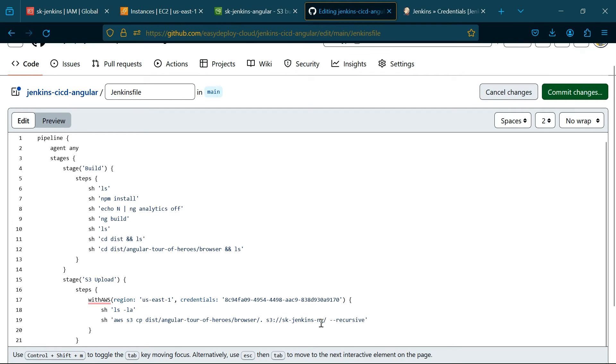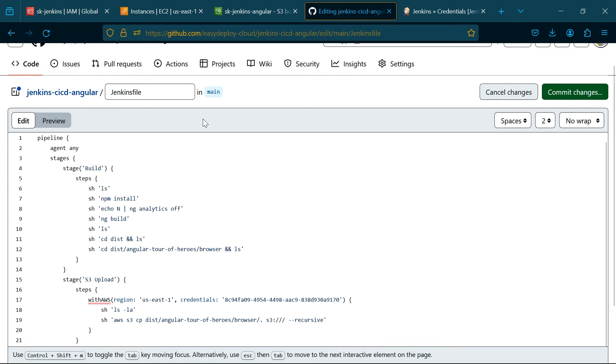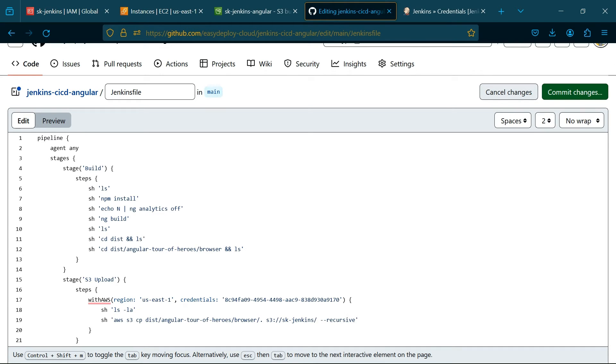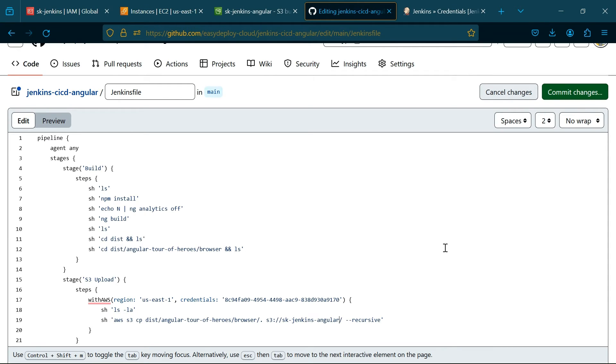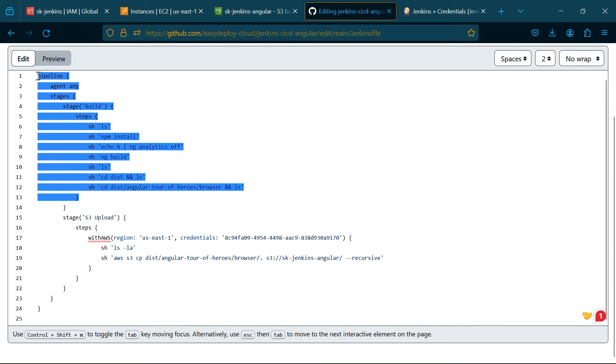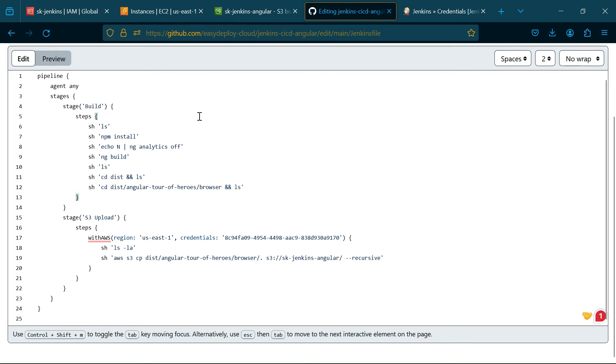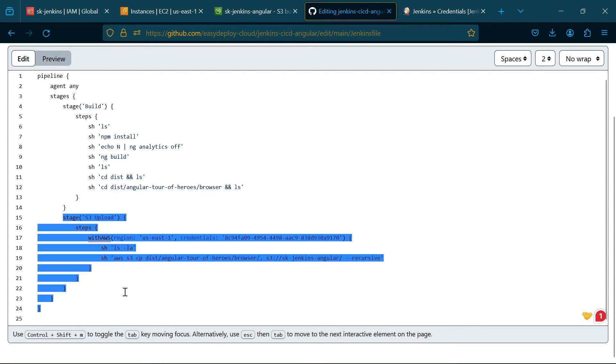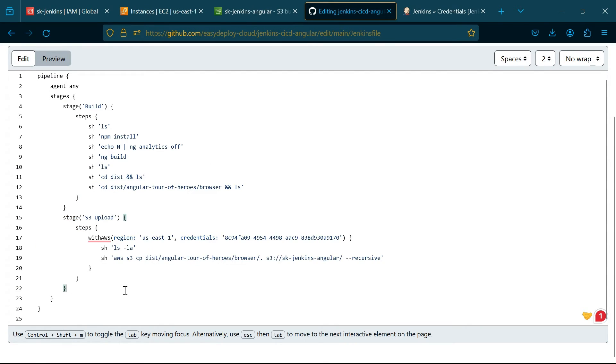Here we want to type our S3 bucket name. In this script, this stage will install the NPM modules and list the files and build the Angular app. Go inside the builded directory. This stage will copy the files in the builded directory and copy the files and folders to the S3 bucket.